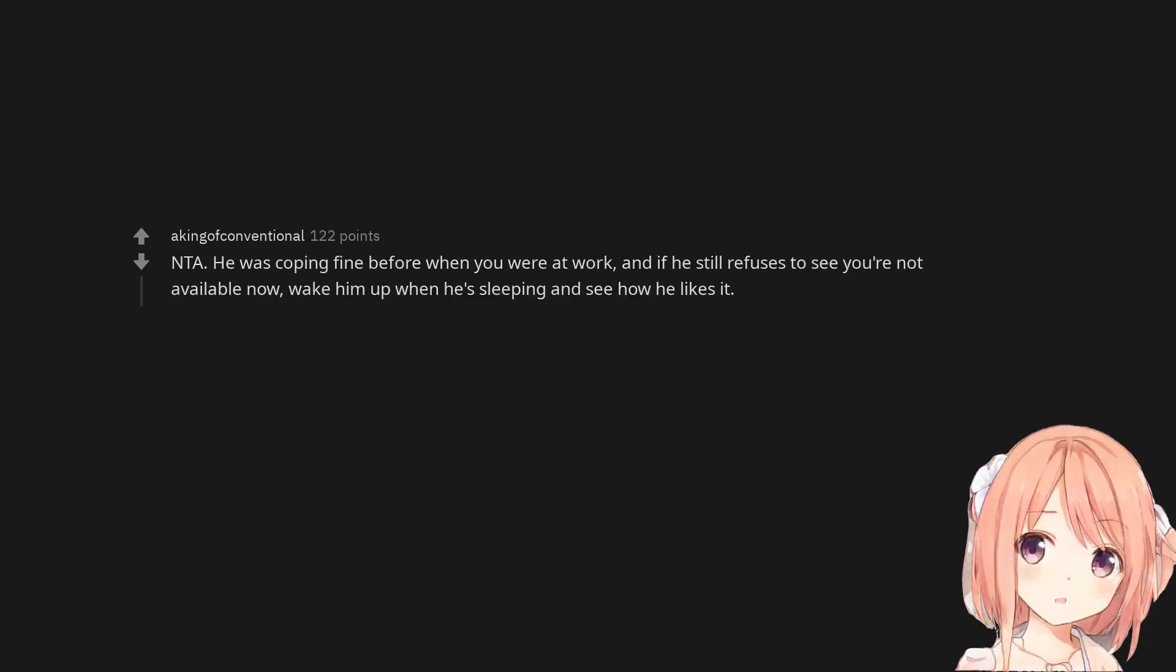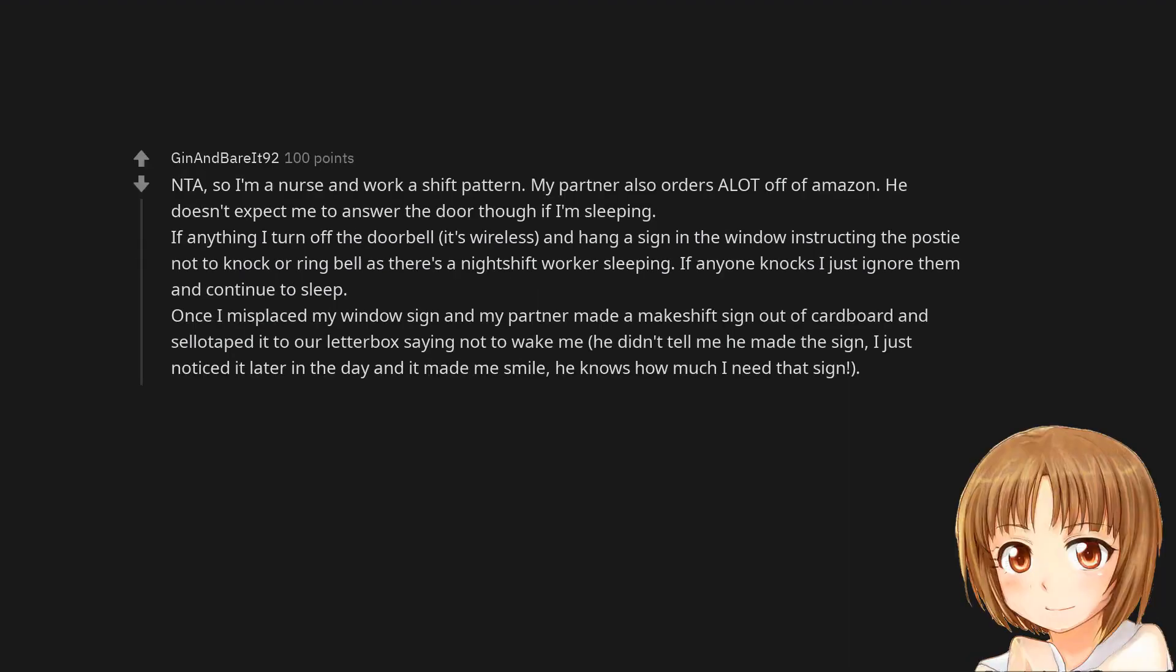Not the arsehole. He's being inconsiderate. He was coping fine before when you were at work, and if he still refuses to see you're not available now, wake him up when he's sleeping and see how he likes it. Not the arsehole, so I'm a nurse and work a shift pattern. My partner also orders a lot off of Amazon. He doesn't expect me to answer the door though if I'm sleeping. If anything I turn off the doorbell and hang a sign in the window instructing the postie not to knock or ring bell as there's a night shift worker sleeping. Once I misplaced my window sign and my partner made a makeshift sign out of cardboard and cellotaped it to our letterbox saying not to wake me, he didn't tell me he made the sign, I just noticed it later in the day and it made me smile, he knows how much I need that sign.